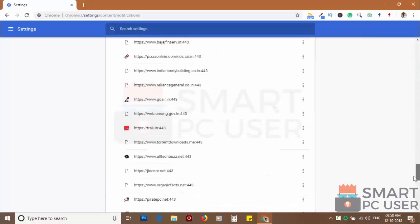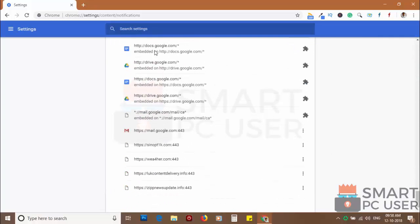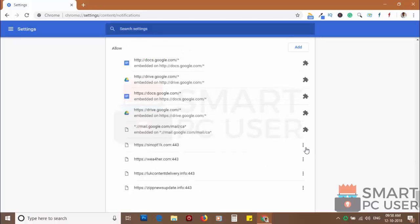Scroll down to the allow section. Now remove all the websites you don't want to receive notifications.